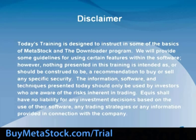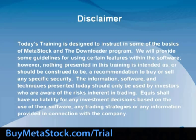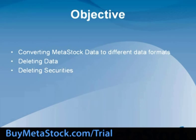The information, software, and techniques presented today should only be used by investors who are aware of the risks inherent in trading. Equus shall have no liability for any investment decisions based on the use of their software, any trading strategies, or any information provided in connection with the company.